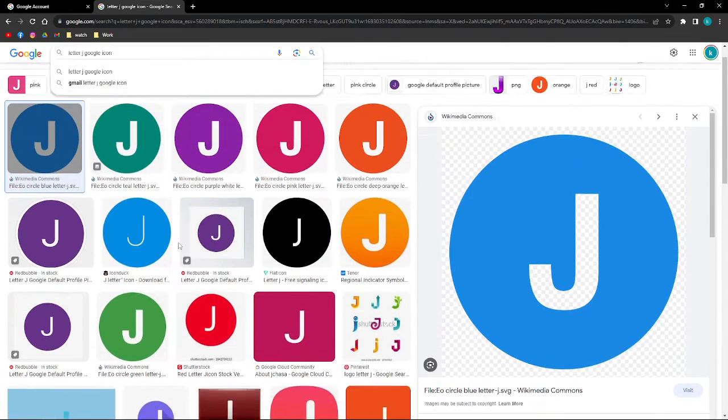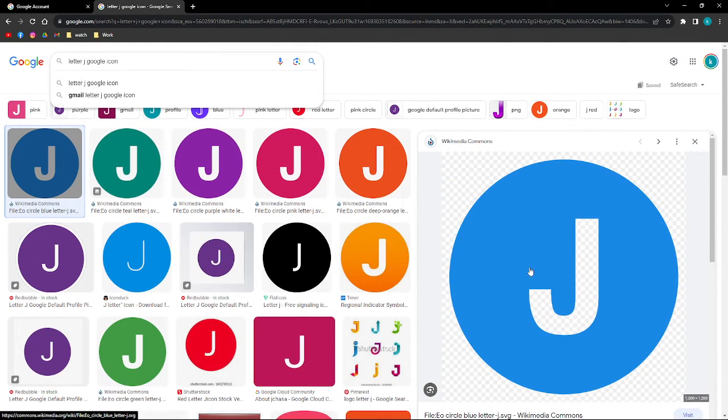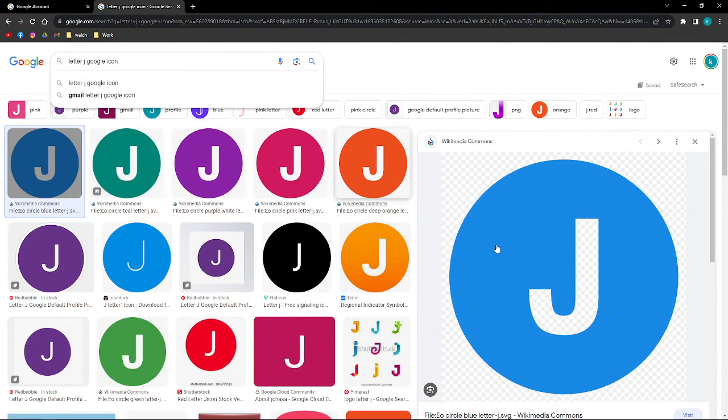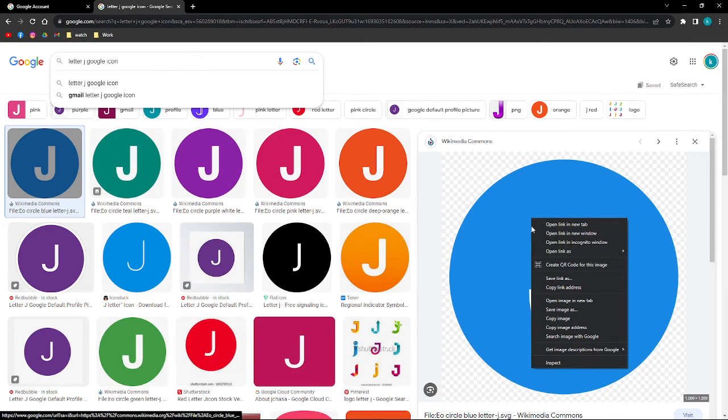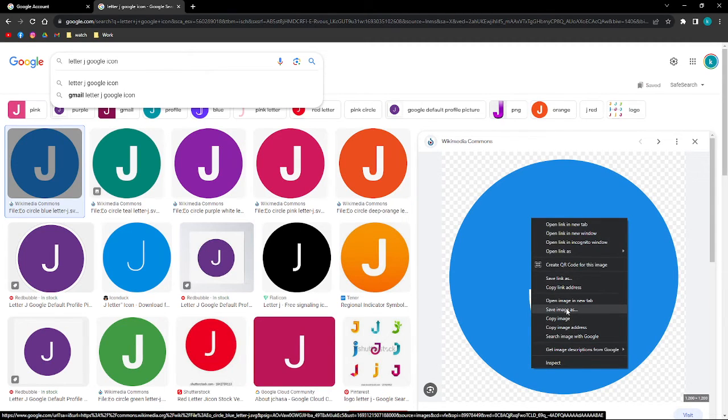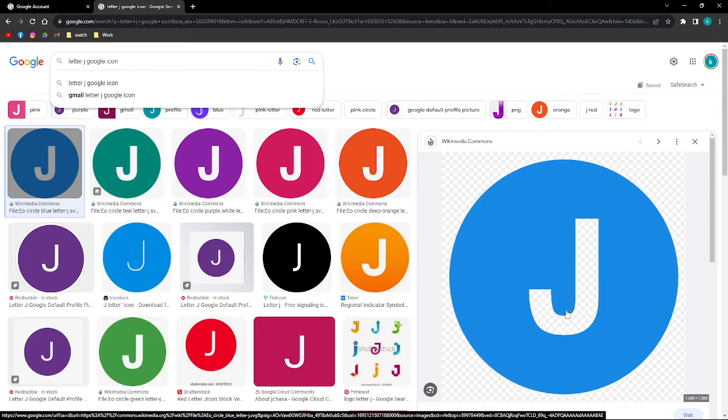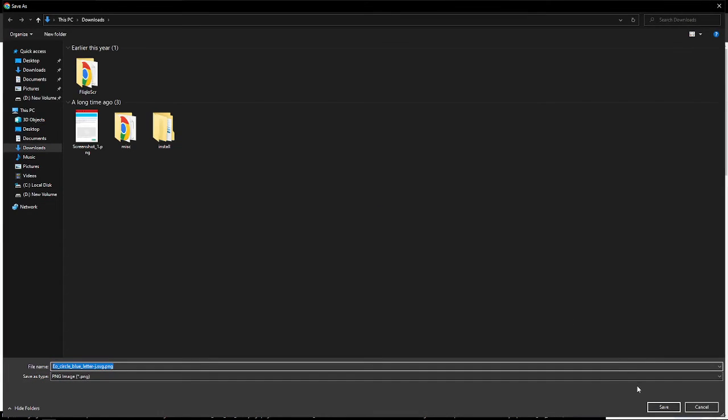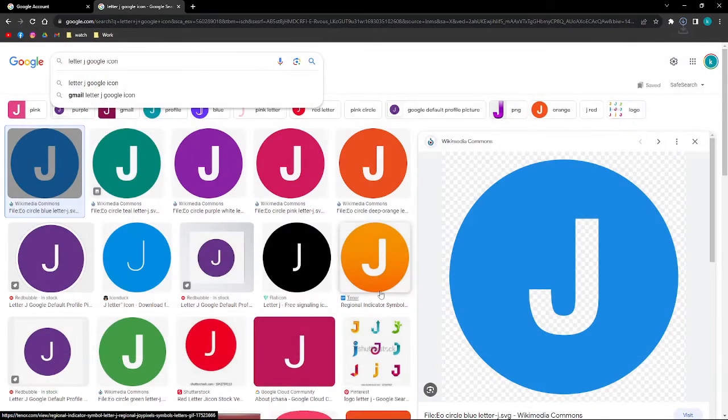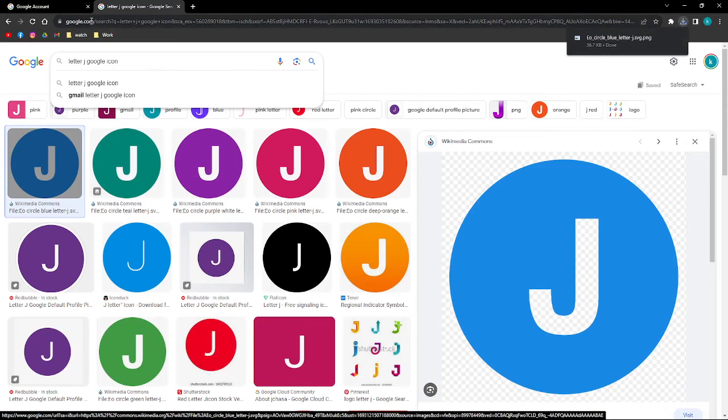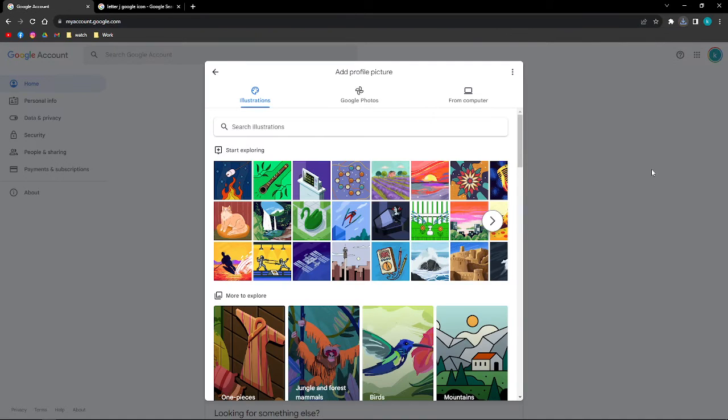Since I want to use the letter J, I search for 'letter J Google icon' and then I am going to save this picture right here. Save image as, and I'm going to save it into my computer, just like that.